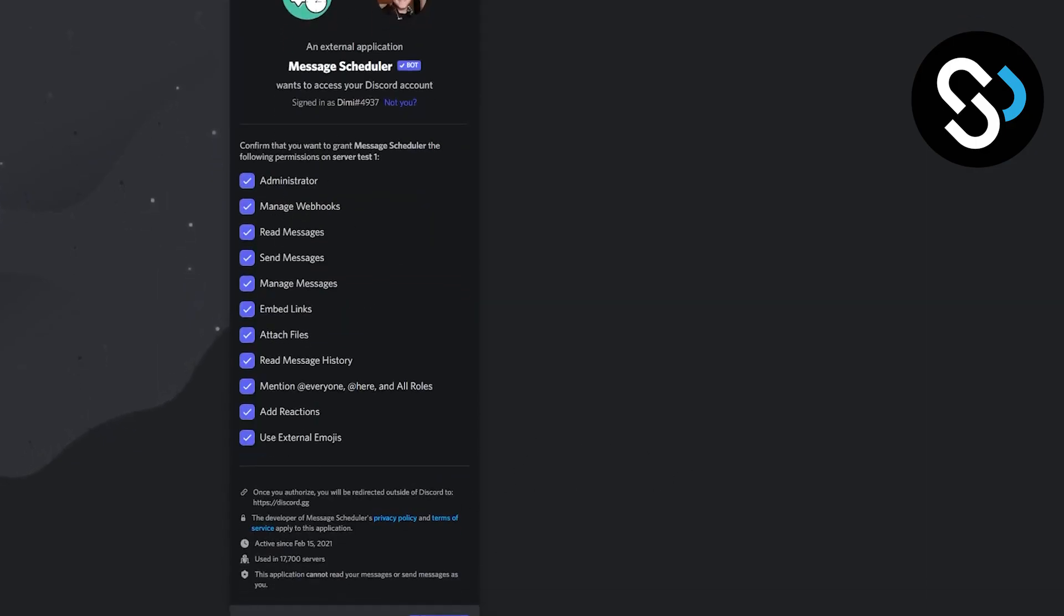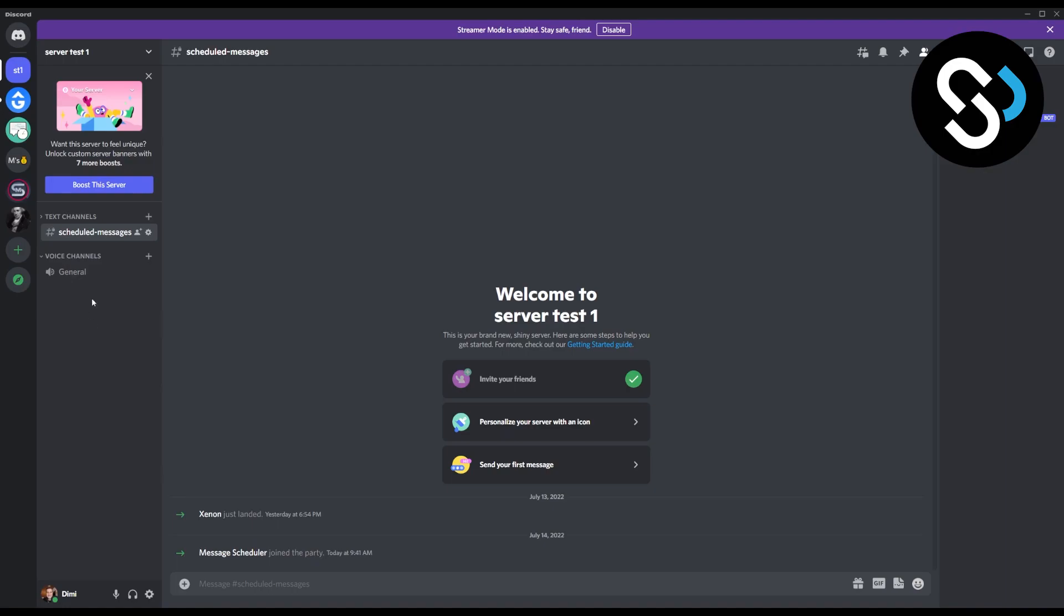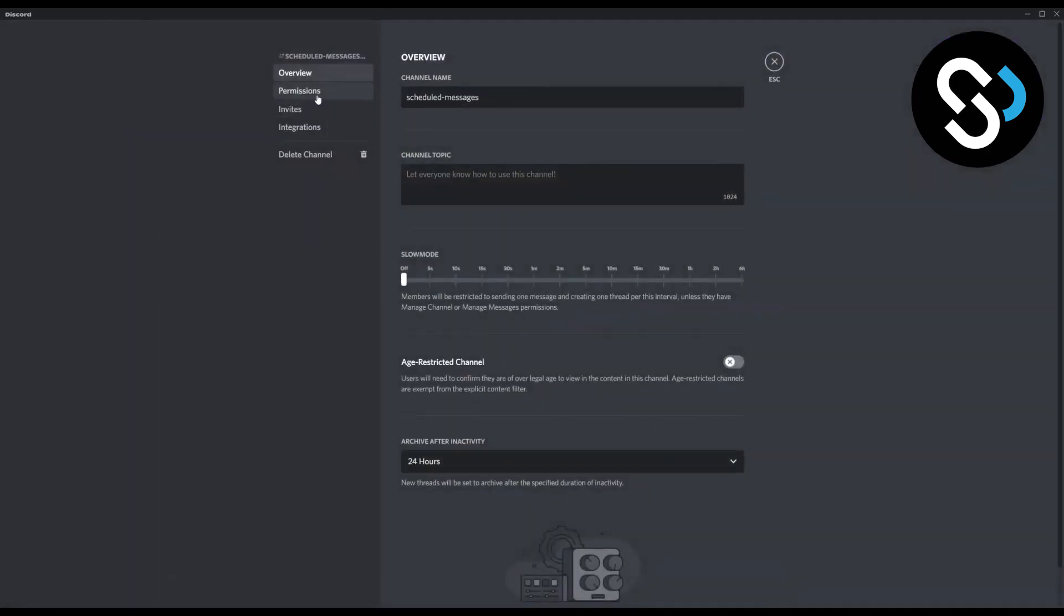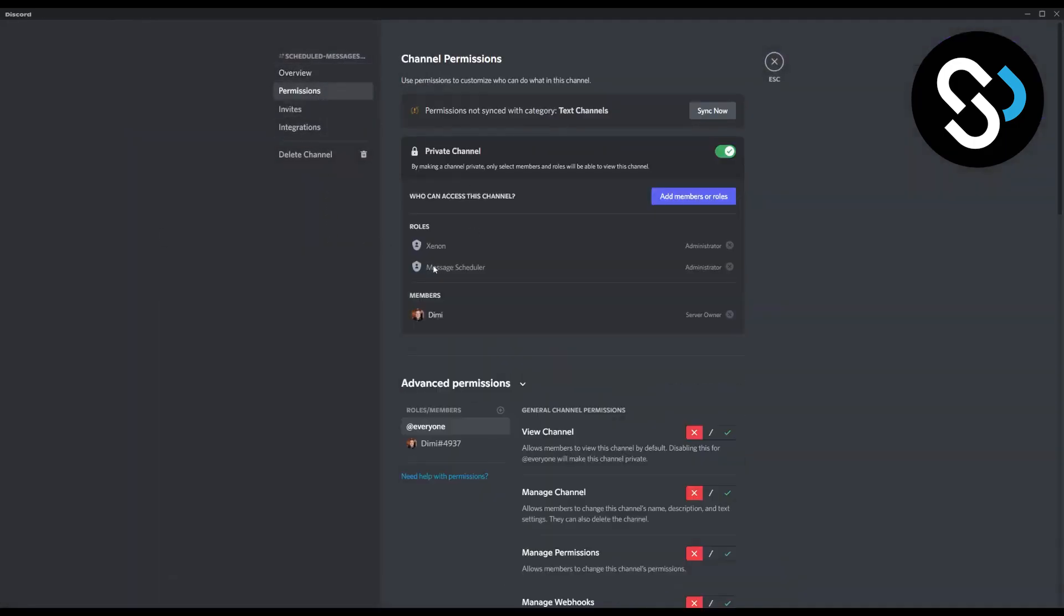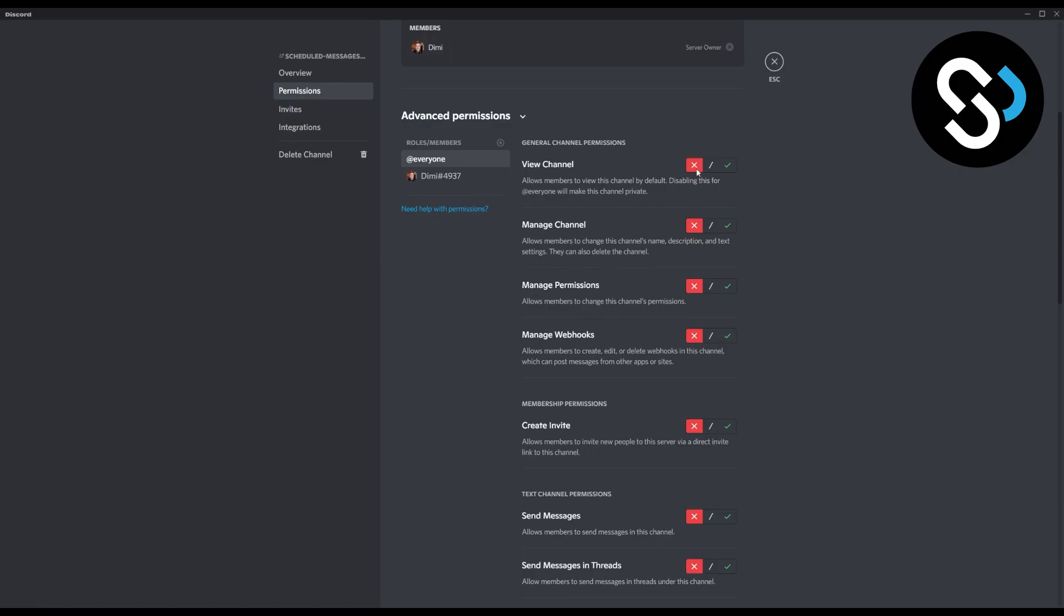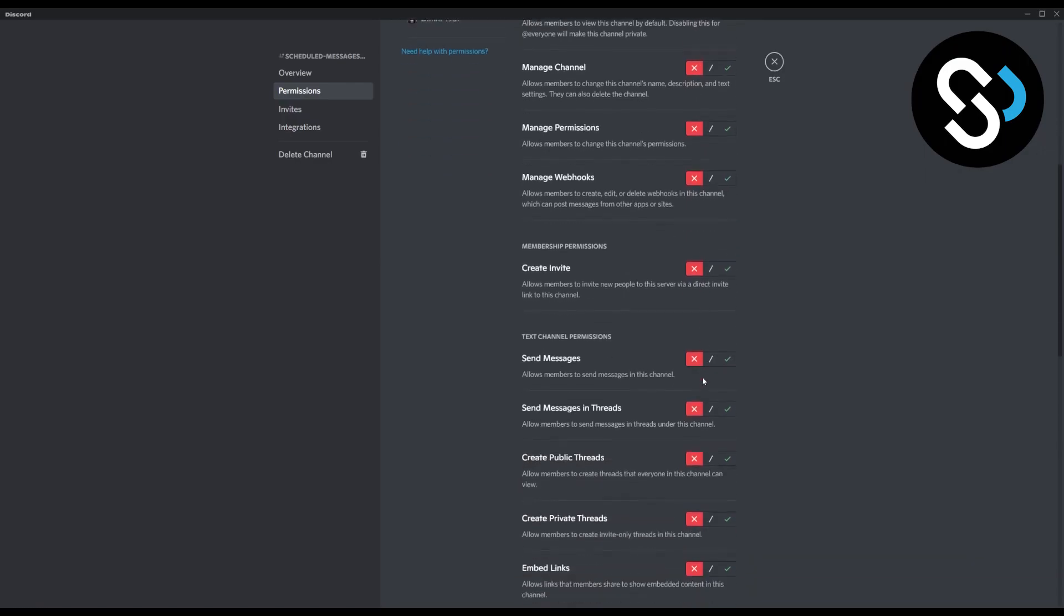Now after we add this bot to our channel, go and create a scheduled messages text channel. Go to edit channel, go to permissions, and here you're going to add everyone and you're going to give these permissions to everyone in this channel.